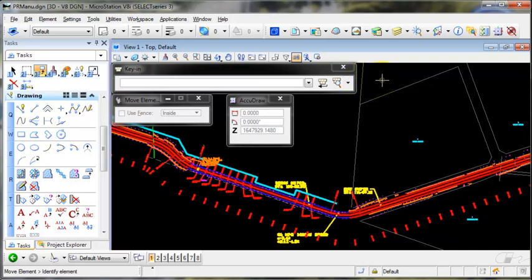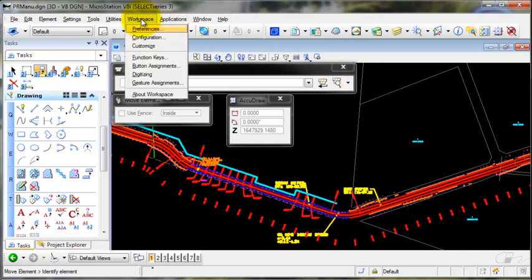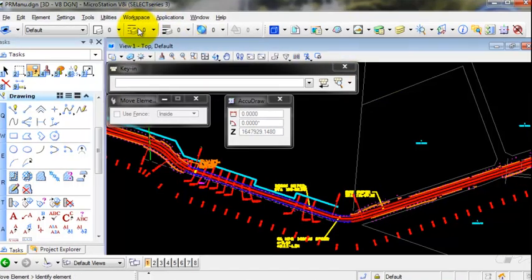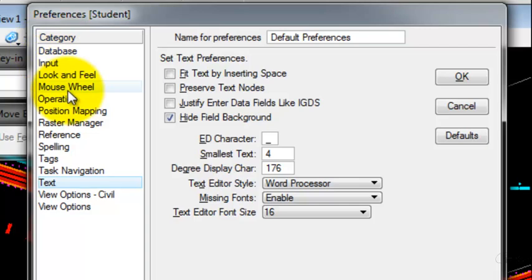If you're left-handed or you would like to customize the keystrokes, go to Workspace, Preferences, and look at your Position Mapping category.